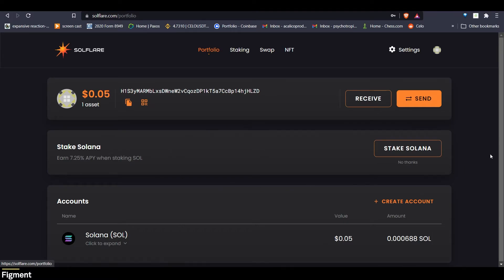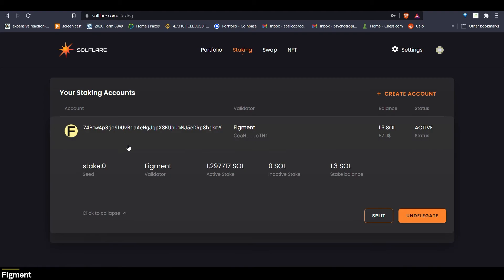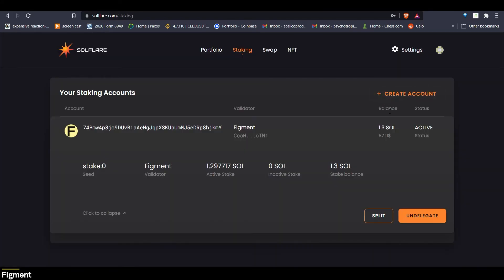6.5 hours later. So coming back to our portfolio on the next epoch, we can go to staking and expand to see that our stake is active now and that we have 1.29 Sol in our active stake. Our options here are to split the stake if we wanted to move some of this into another account that we can stake with another validator.